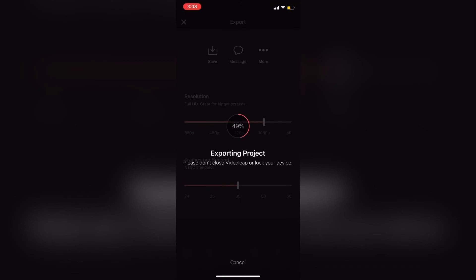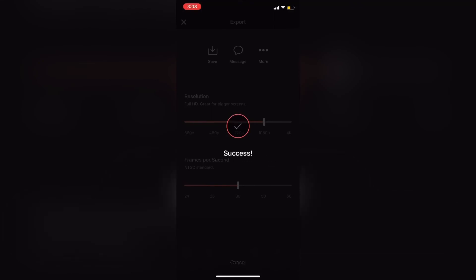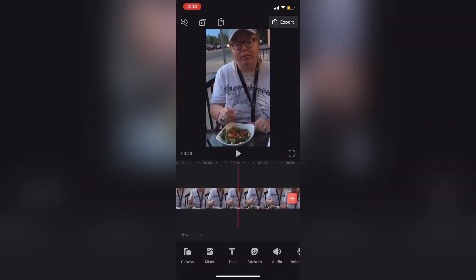Don't interrupt the export in any way while it's happening. If you do, the video might not export properly and you'll have to repeat the export process. The new video clip has been exported and can be found inside your camera roll or wherever you saved it.